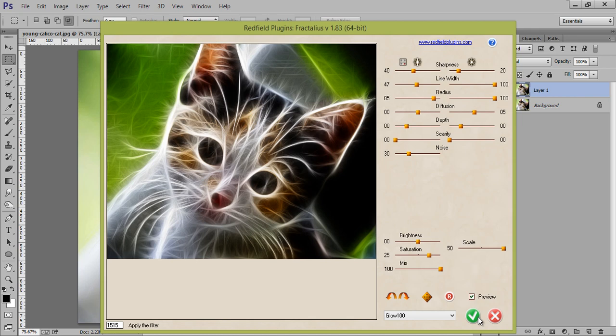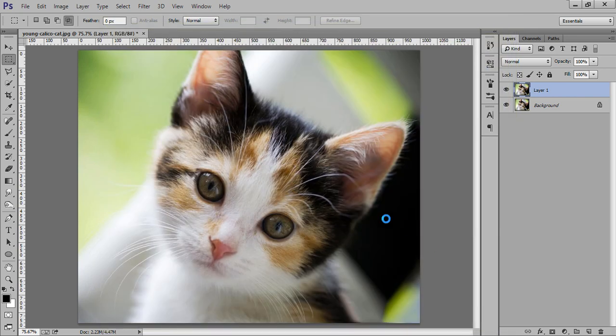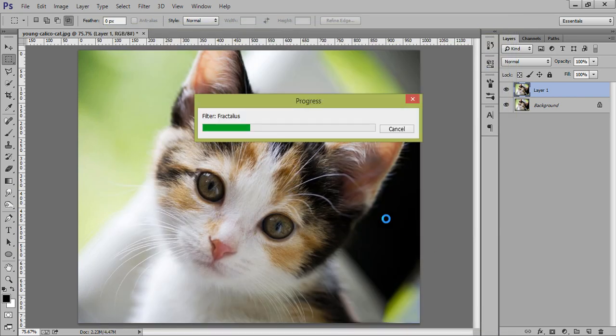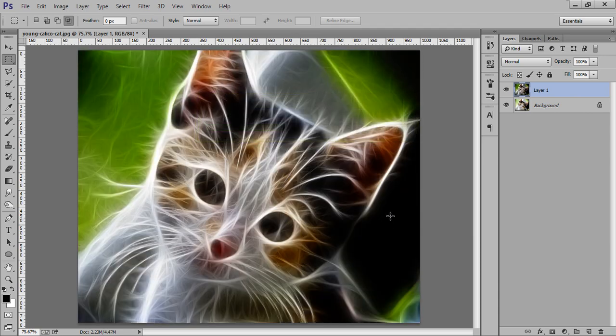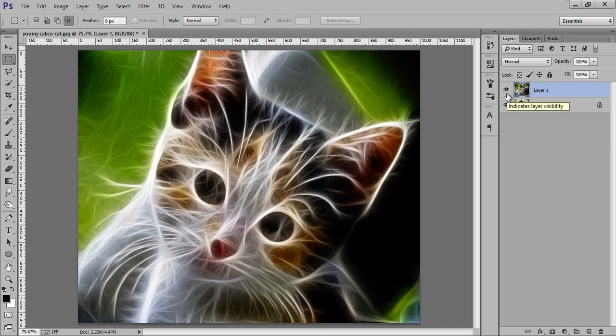So, click on OK. So, this is before and after. Just with a few clicks, we got a very awesome effect.